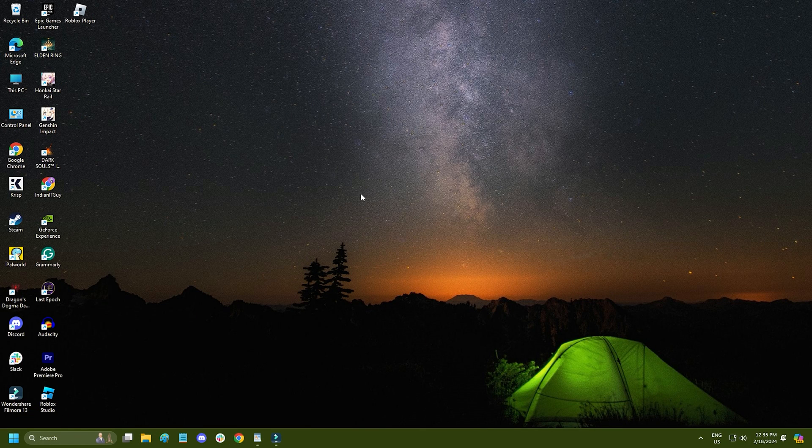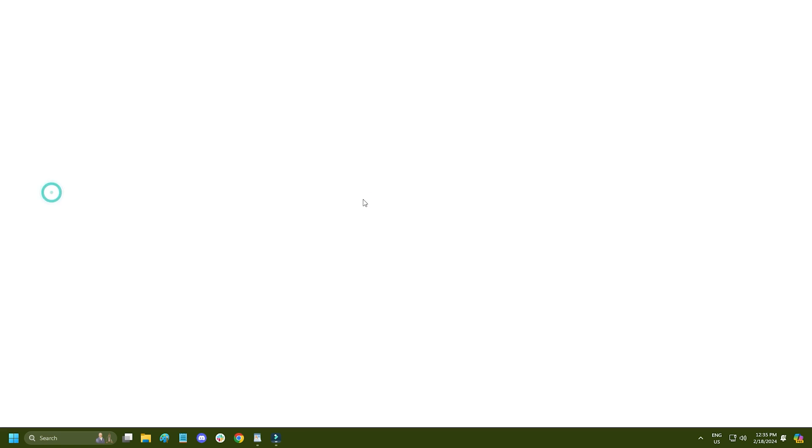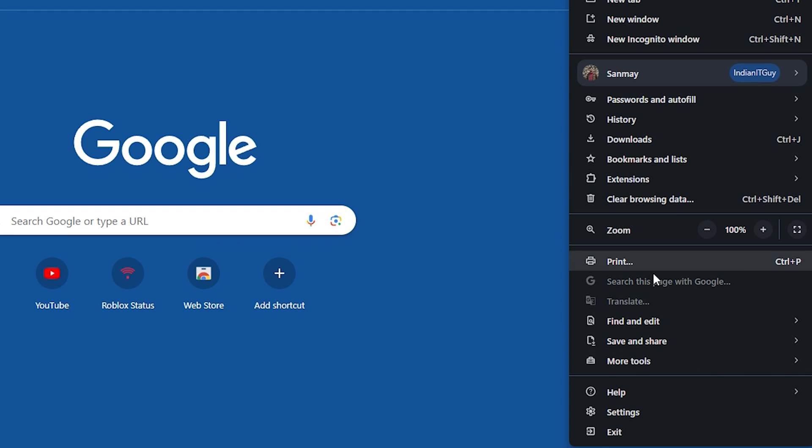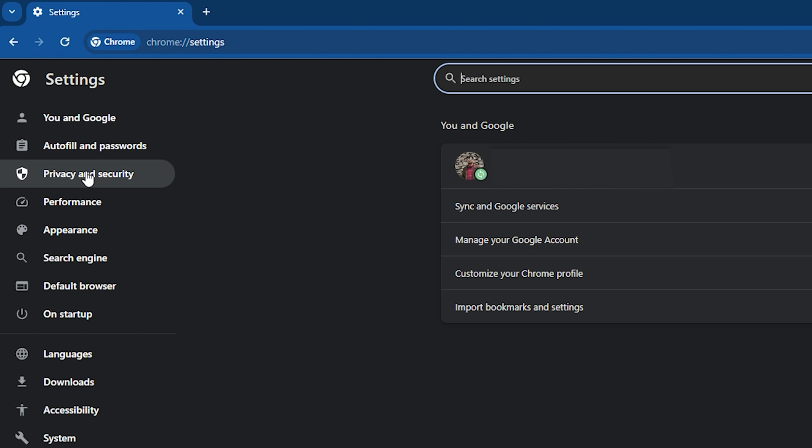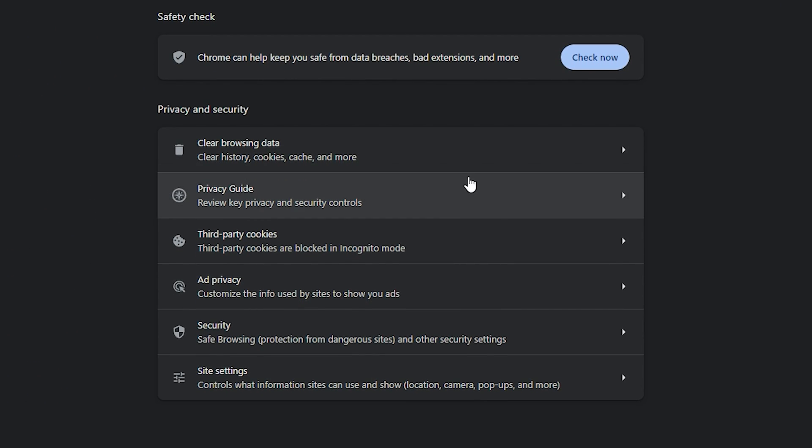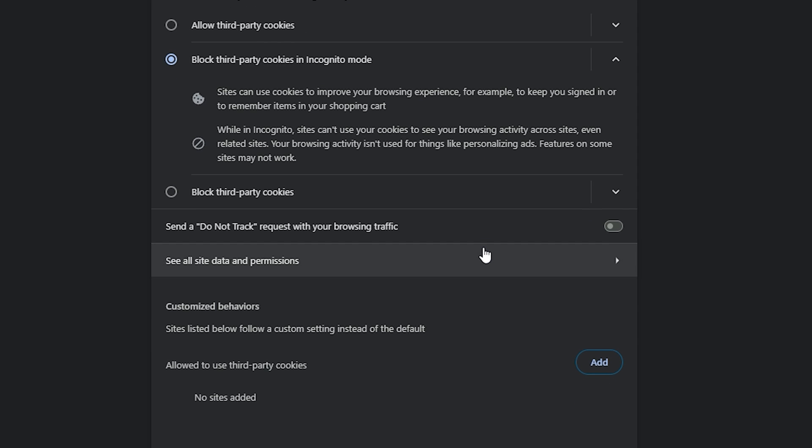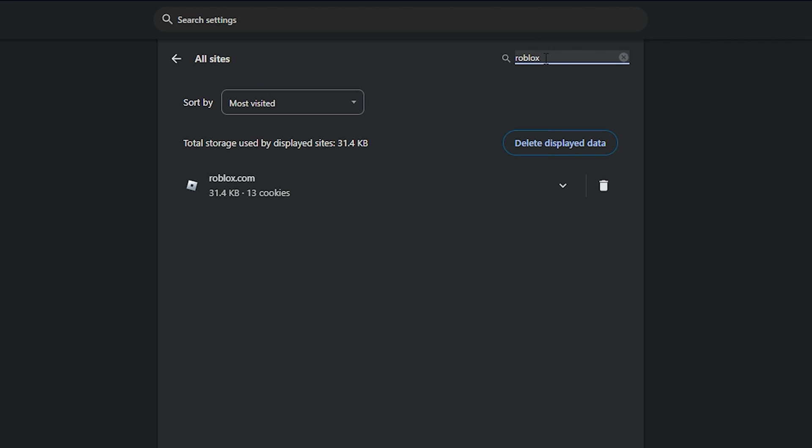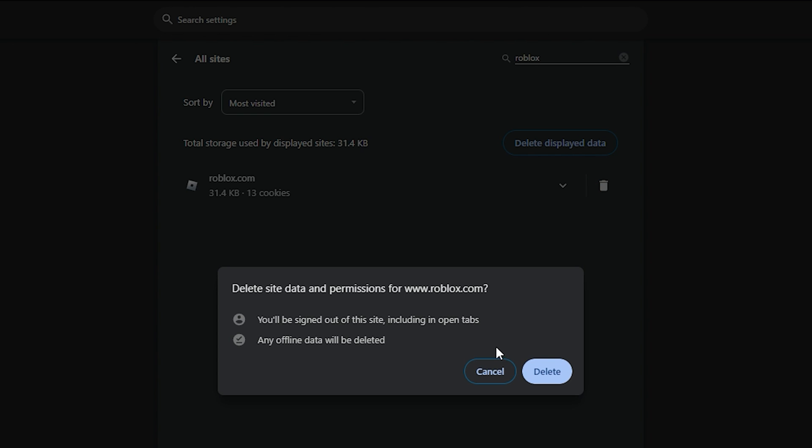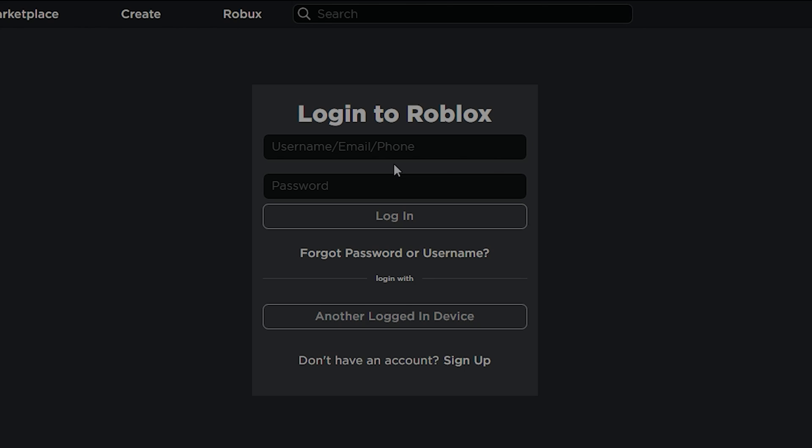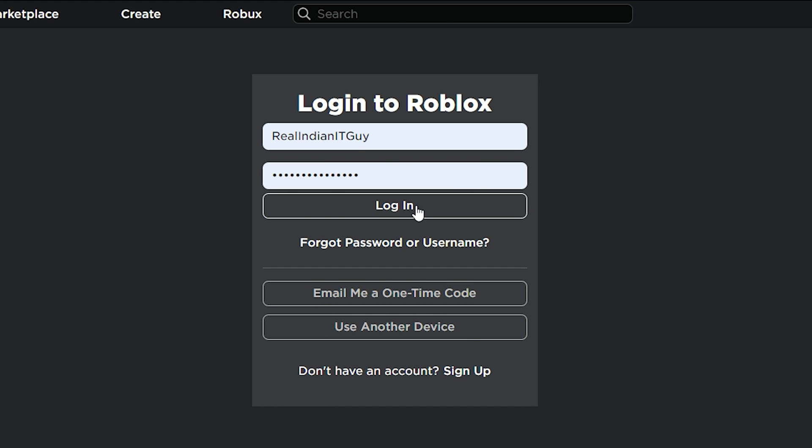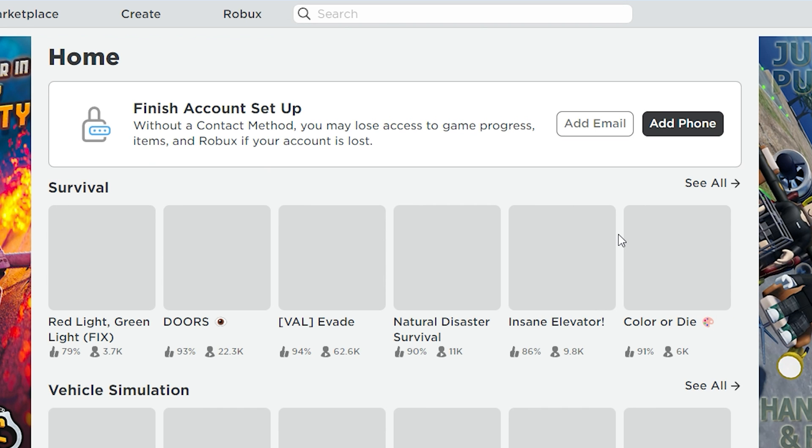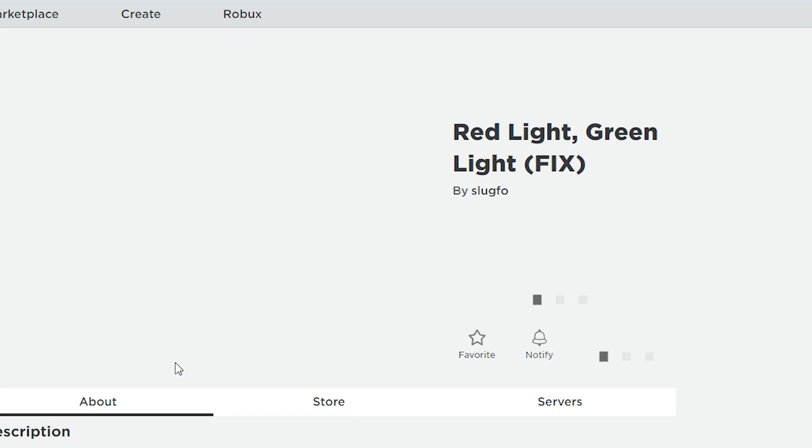Another thing you can do is delete Roblox cookies from your browser. For Chrome, open it and click on the three dots. Select the settings option. Click on privacy and security. Click on third party cookies. Scroll down and select see all site data and permissions. Search for Roblox and click on the trash icon next to it. Now visit Roblox and sign in with your account. Try playing a game and see if the error persists.